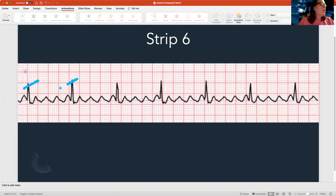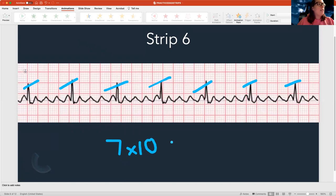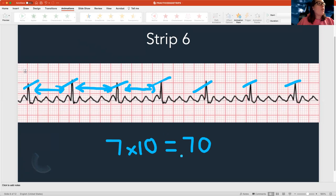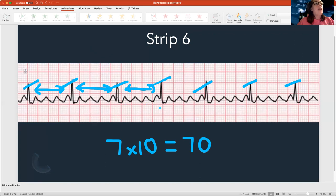Next one — let's first count the rate: one, two, three, four, five, six, seven. Seven times 10 is 70. Is that normal? It is — I have a normal heart rate of 70 beats per minute. Let's check regularity — the space between all these looks pretty normal, about the same space in between. So it's actually pretty regular. So far I have a normal heart rate and regular spacing between beats.